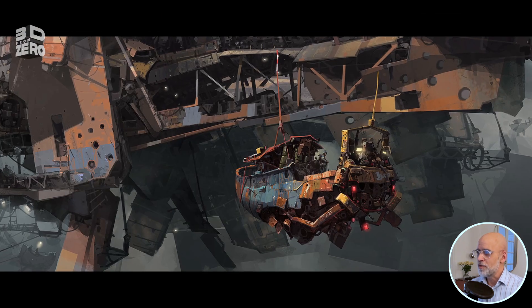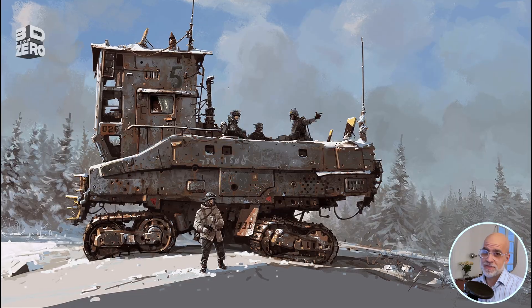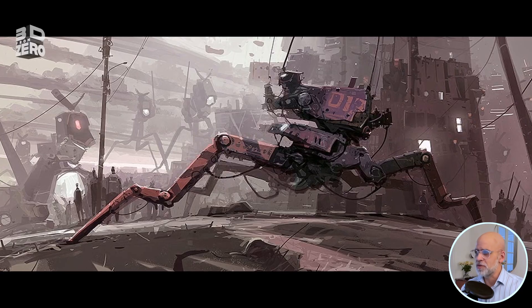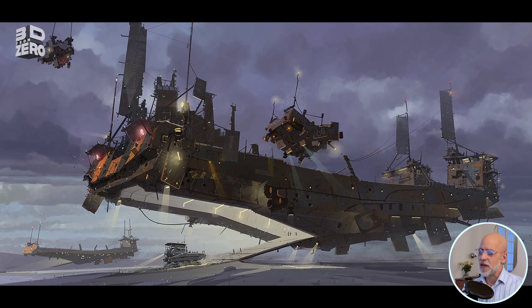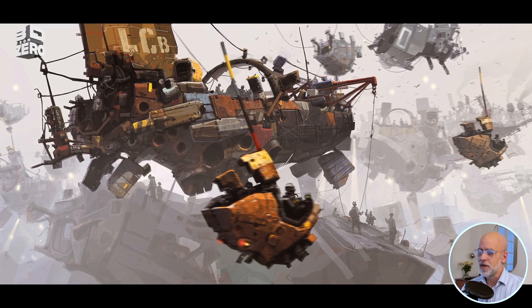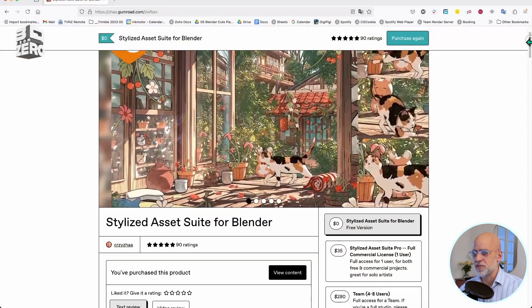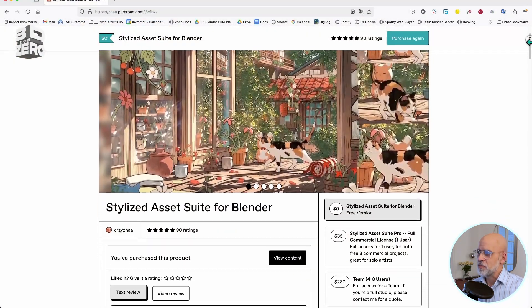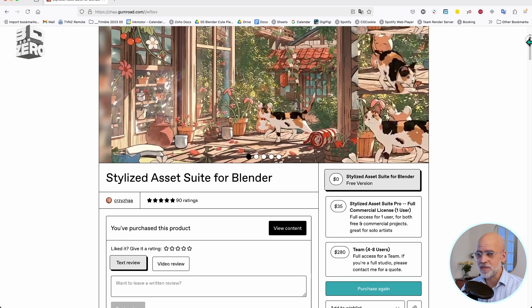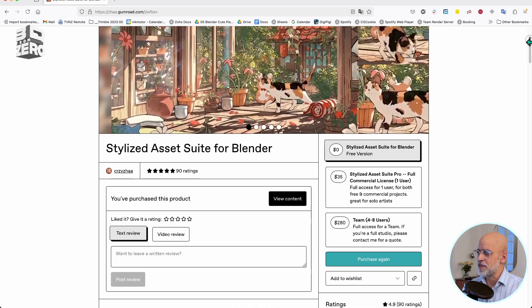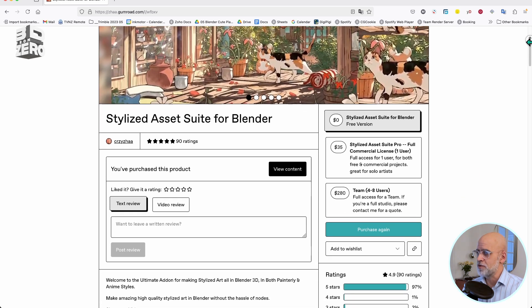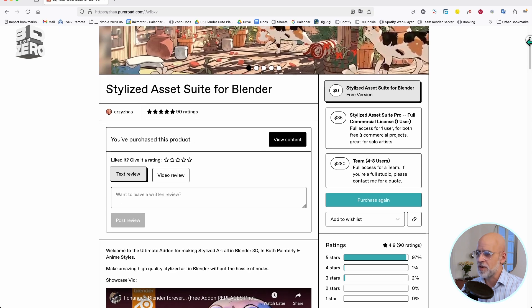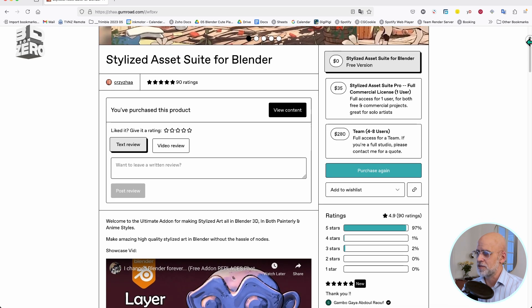Well, he's light years ahead of most of us mere mortals, but today let's have some fun trying to paint a bit like him using a fantastic Blender add-on called Stylized Asset Suite. This thing was created by another little wizard, a certain Crazy Jar, and I really do recommend this. You can pick up the free version at the link in the description.